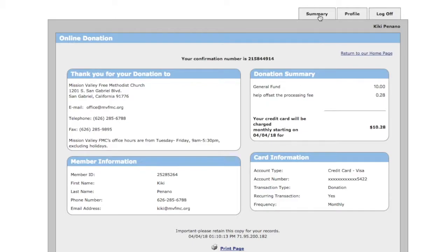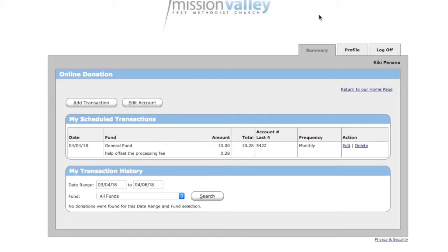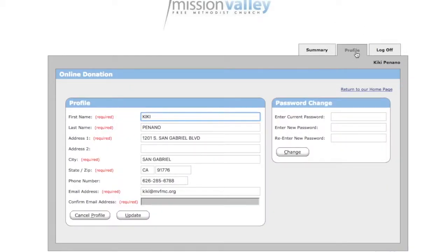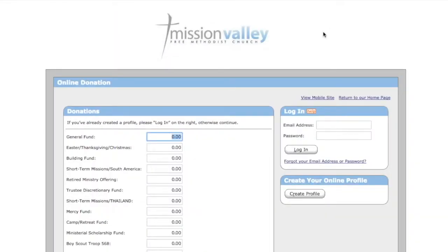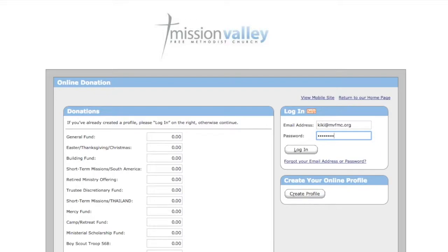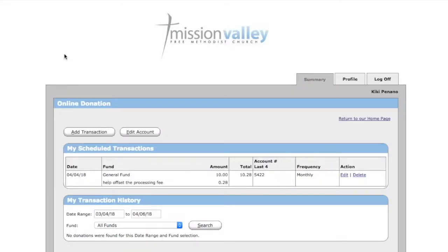From here you can actually look at your summary and it will show you all of your past giving information. You can also look at your profile that has all of your personal information. If you created a profile, you can always log in to check all of your upcoming scheduled donations.